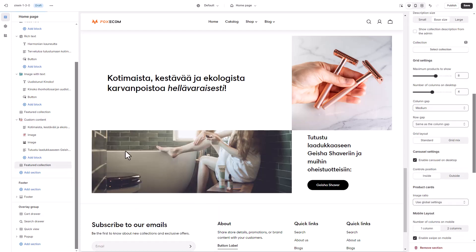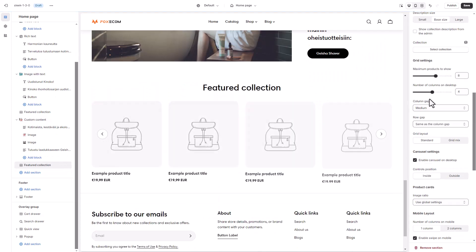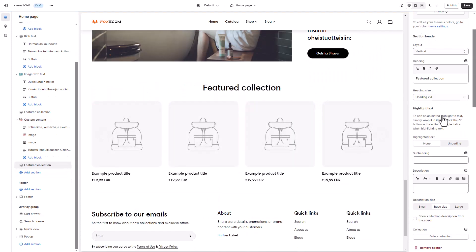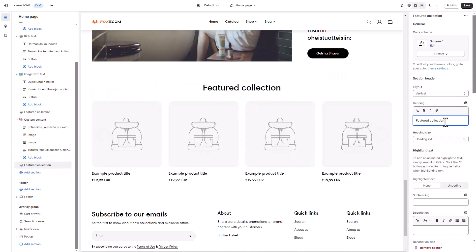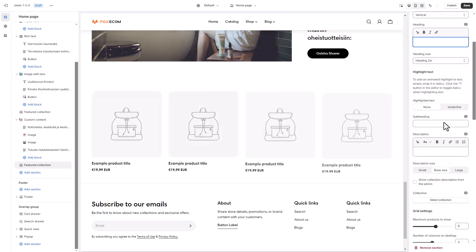Next up is another featured collection section to showcase products. Do the same as we have done earlier.